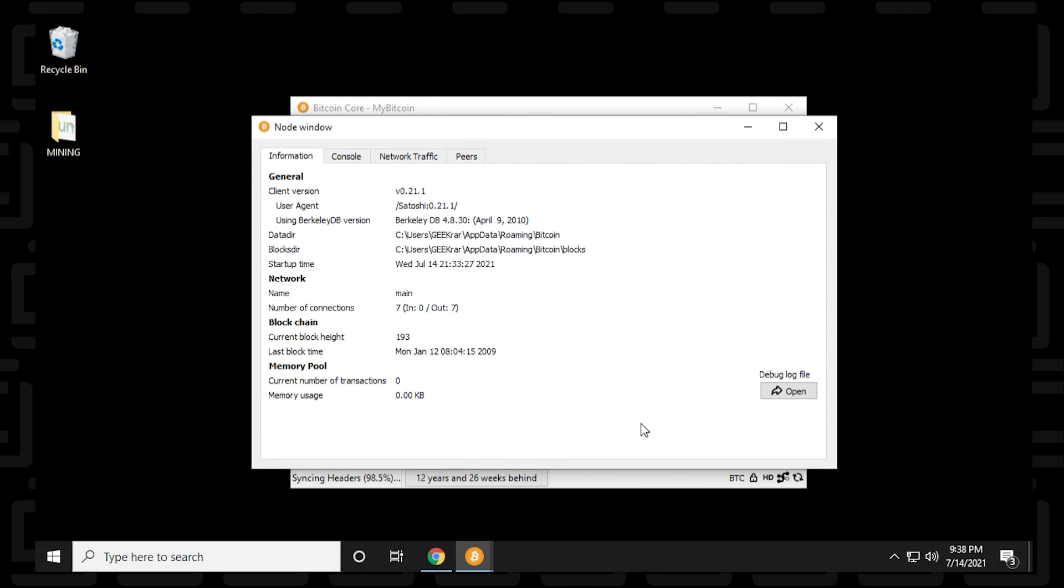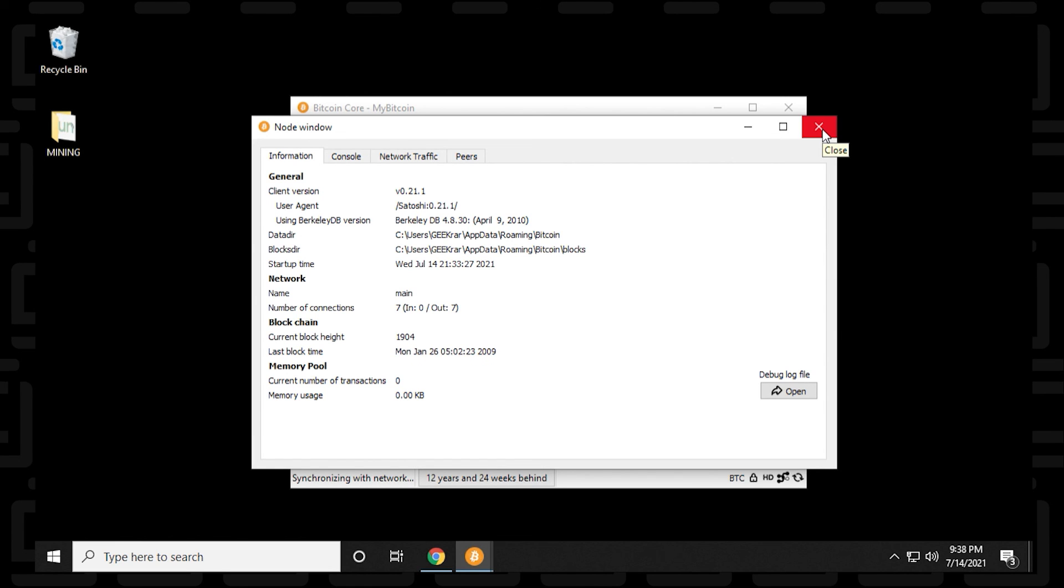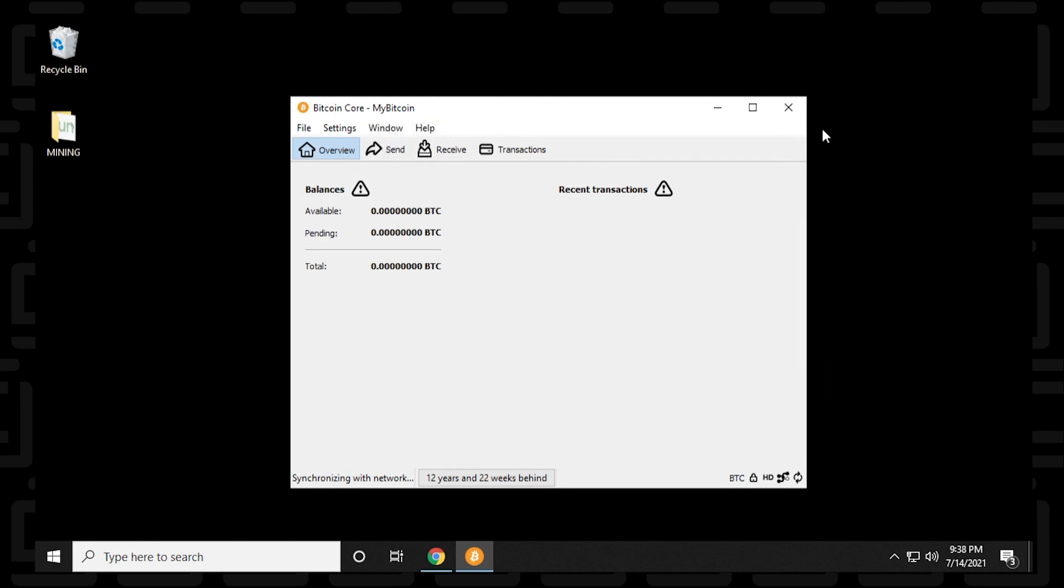And that's a quick overview of the Bitcoin core wallet on a Windows 10 PC. We've installed it. I've showed you how to send and receive it and just gave you a brief overview of what the wallet can do. If you have any questions, you can go ahead and put them in the comments below. Thank you for watching and I'll catch you on the next one.